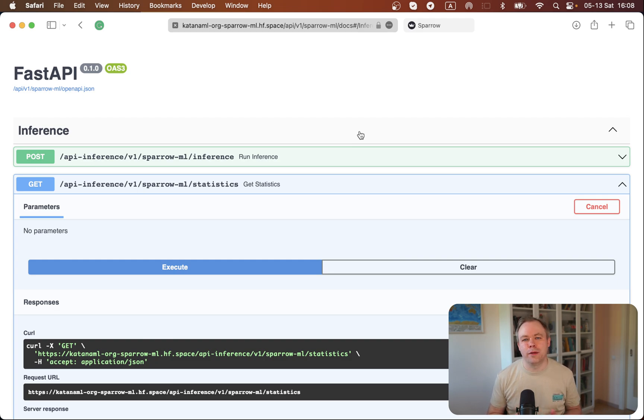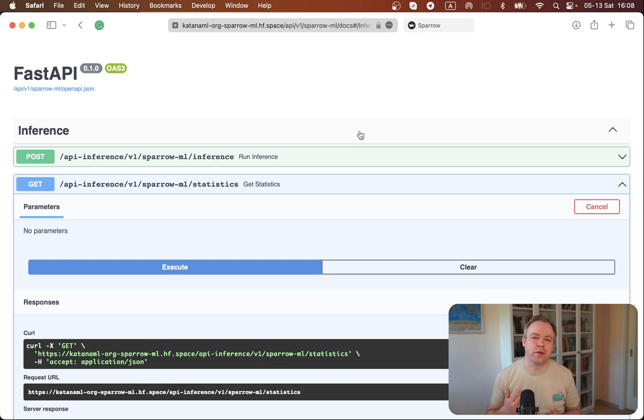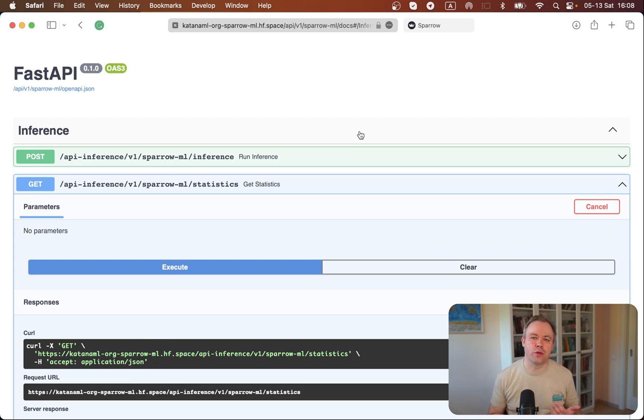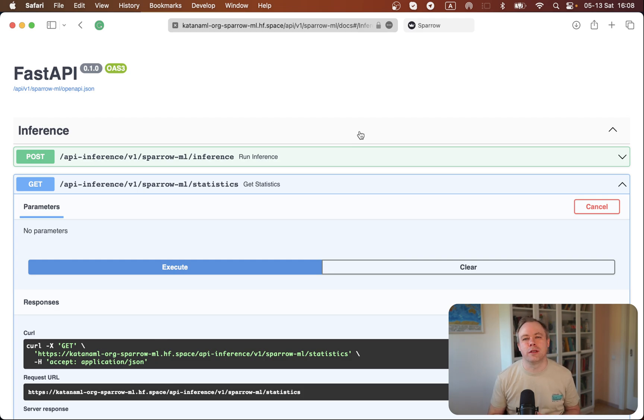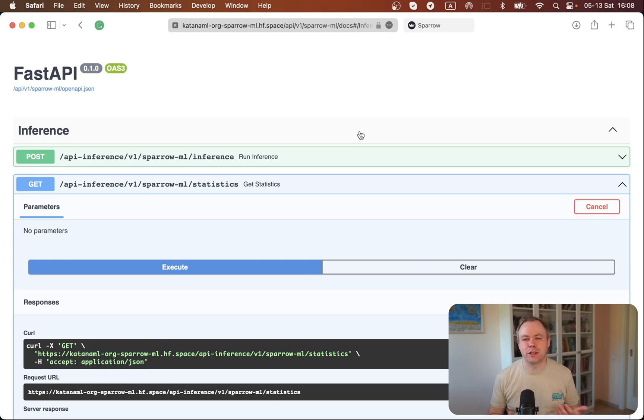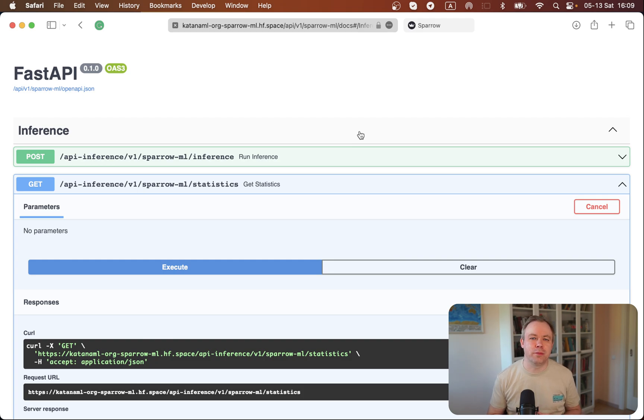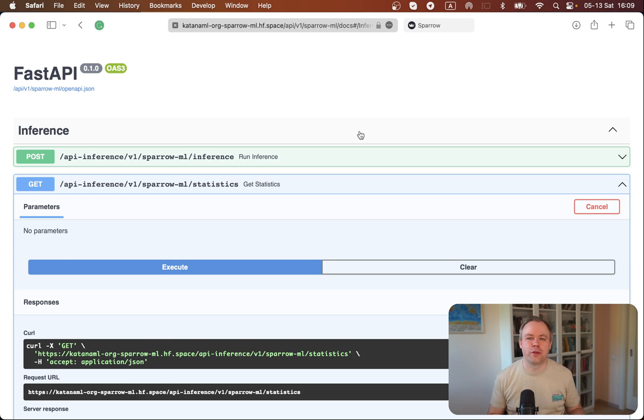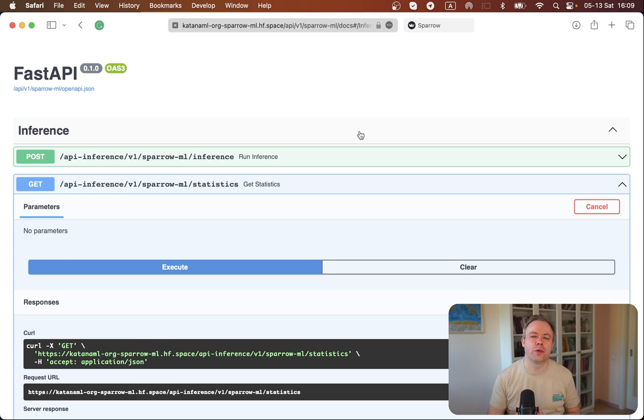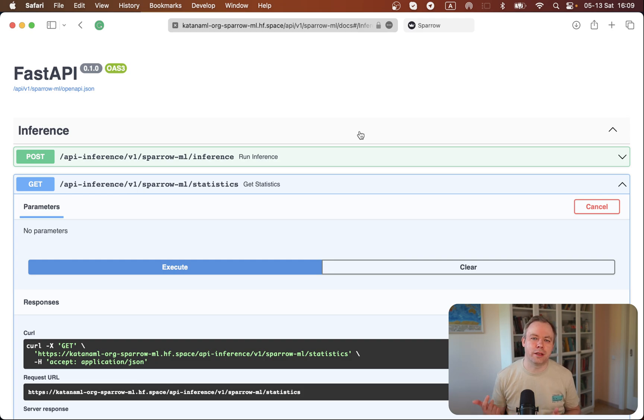But luckily, there is a way to scale up FastAPI application with multiple workers. When you run FastAPI application, during startup you could set multiple workers, specify how many workers you would like to use to run this FastAPI application. And then the first user would be served by the first worker. And while this long operation for the first user runs, if a second concurrent user would come, he'll be served by a second worker without any blocking.